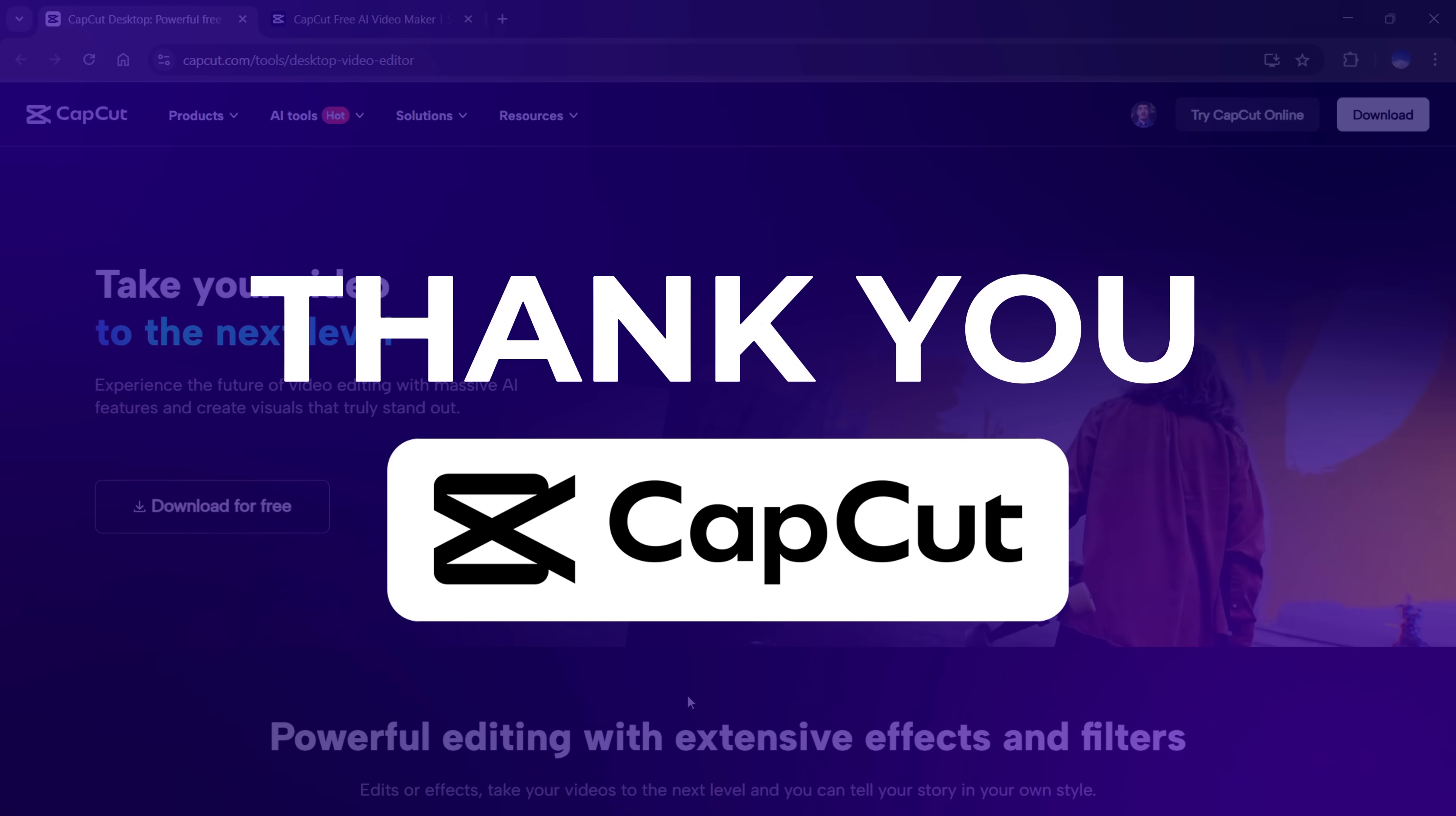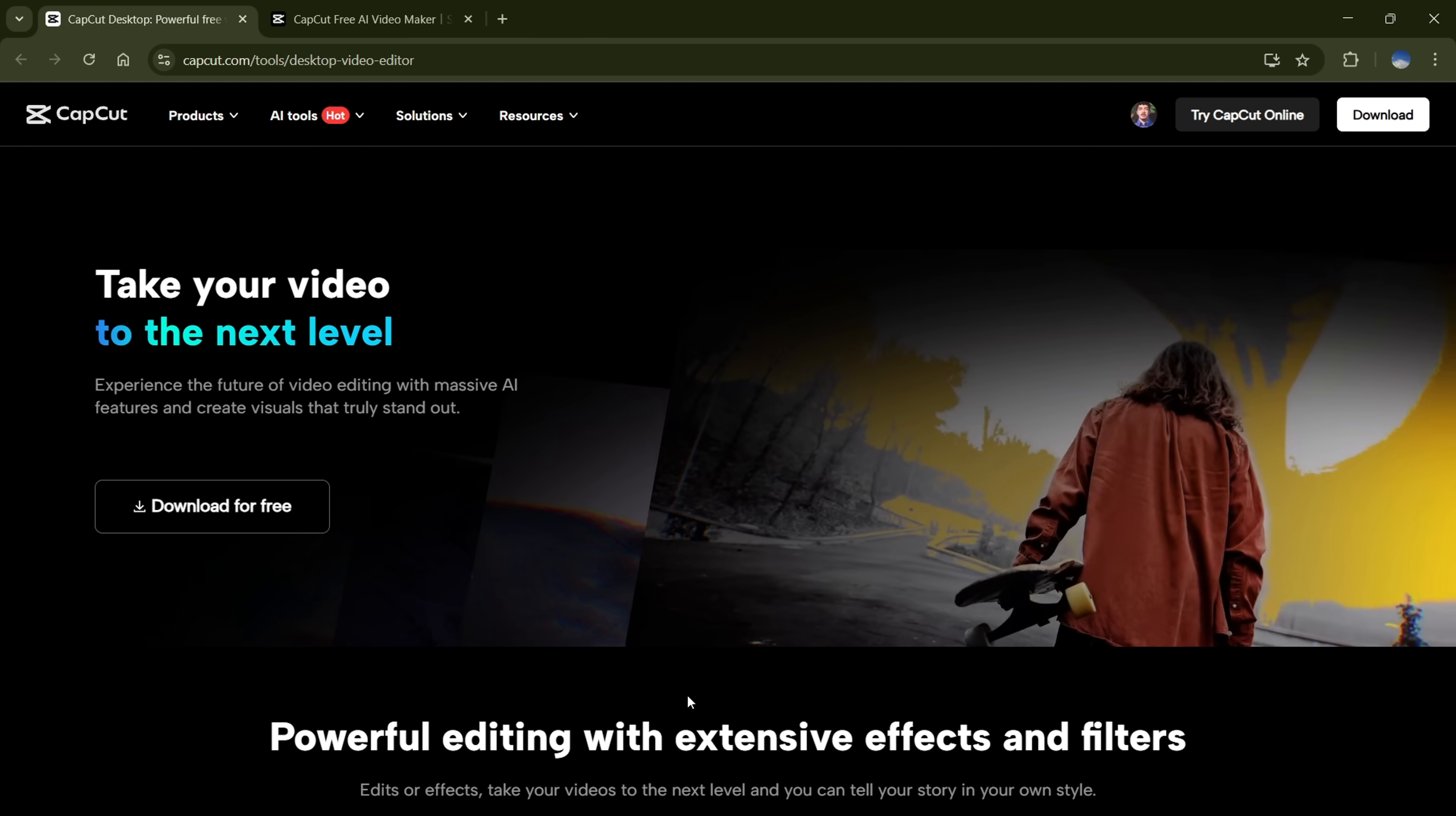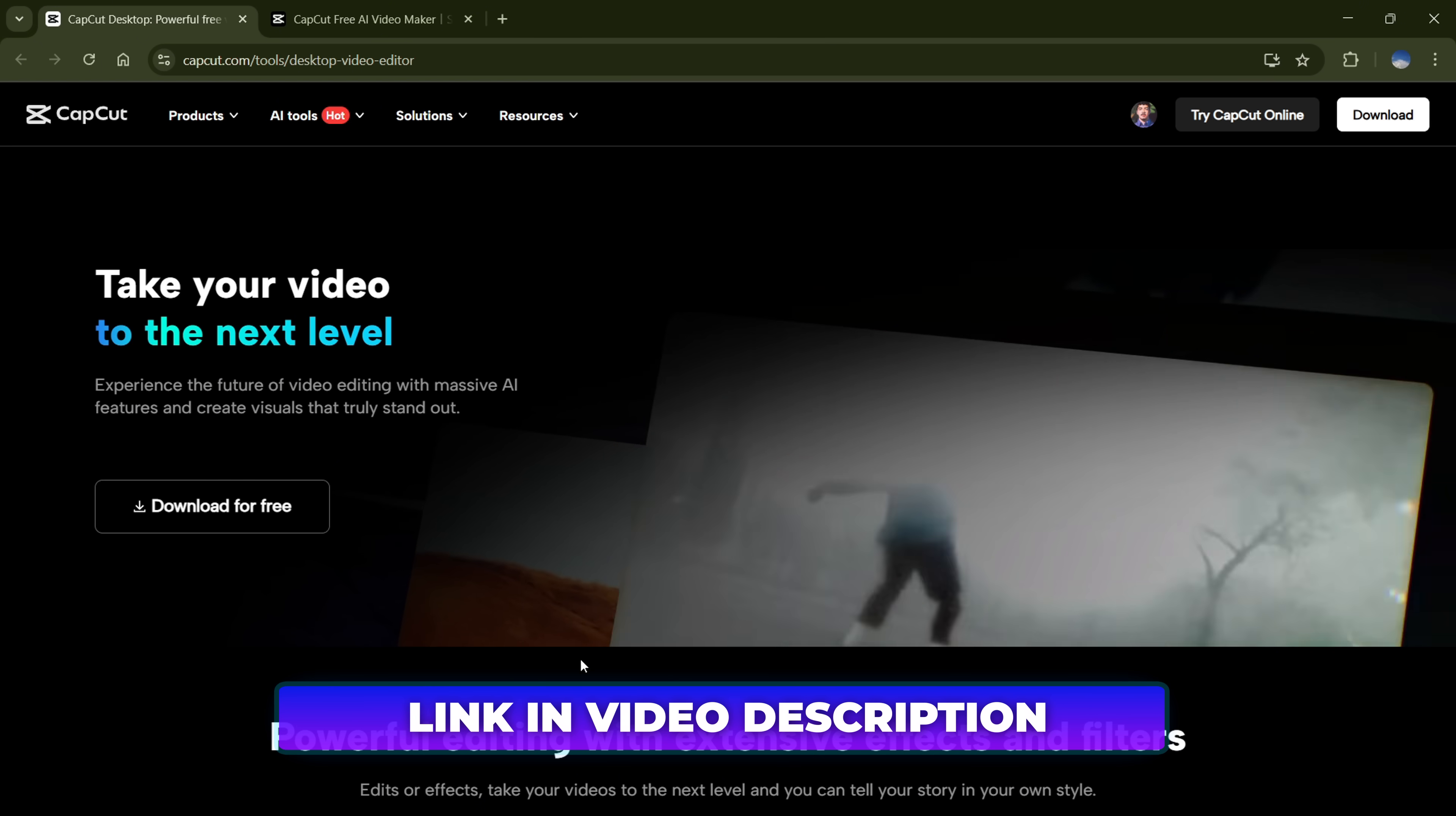CapCut's sponsoring this one, so big thanks to them for backing the content. Alright, first thing, head over to CapCut's website. Just click the first link in the description.